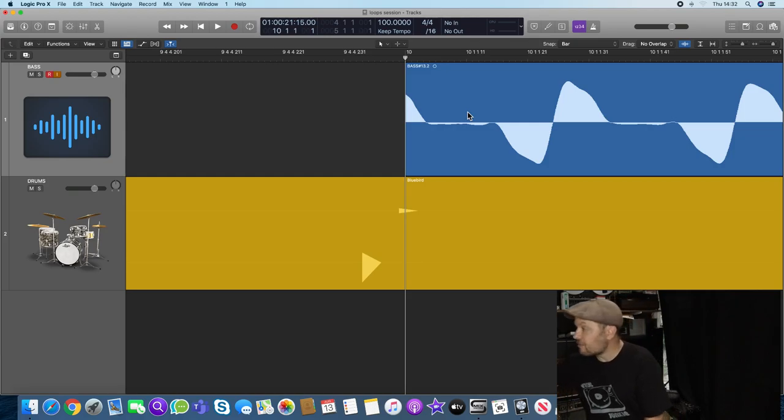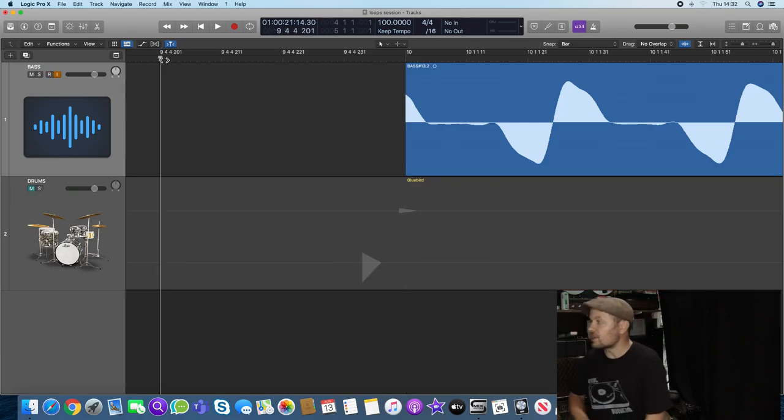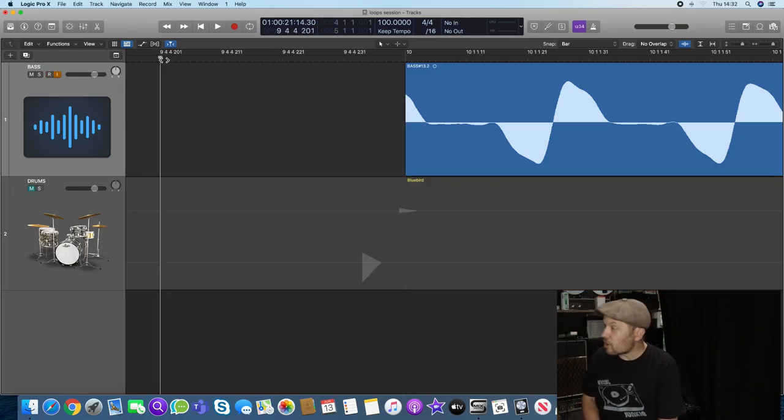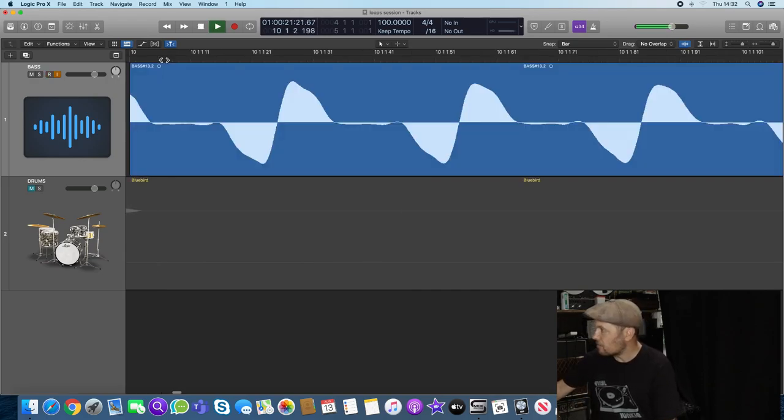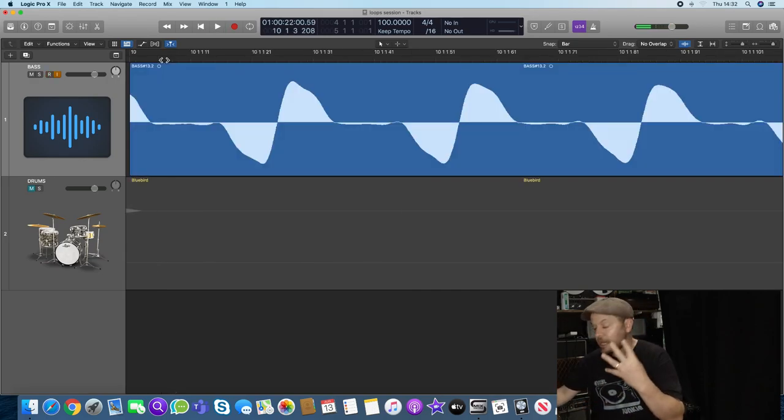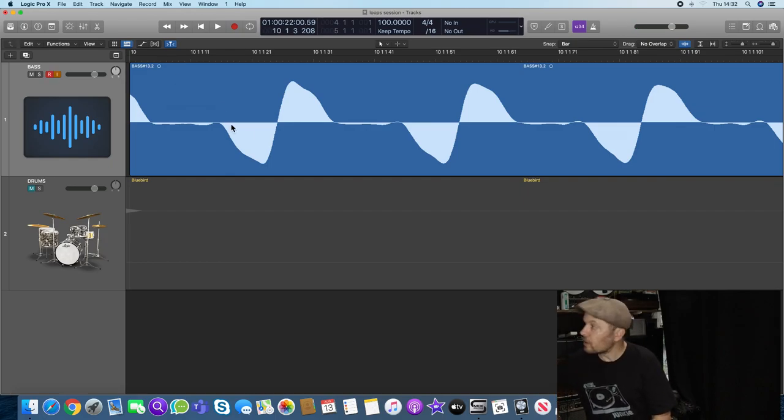Now if I play from bar ten now, I'm just going to go slightly before it. I'll mute the drums and you should be able to hear a nasty click. There you go. So you've got that click at the beginning of that note which is completely unwelcome.